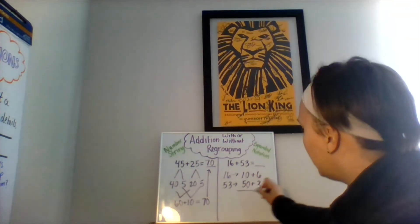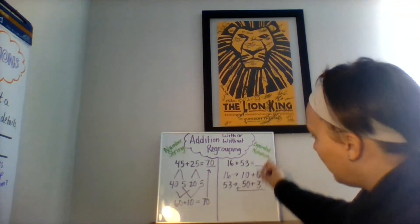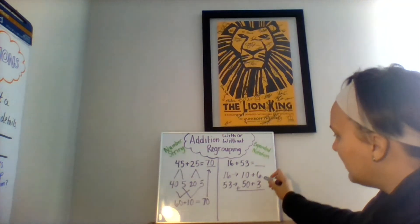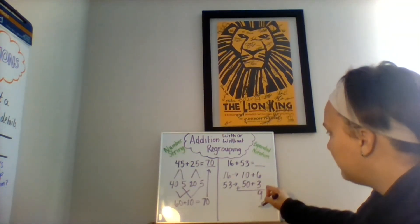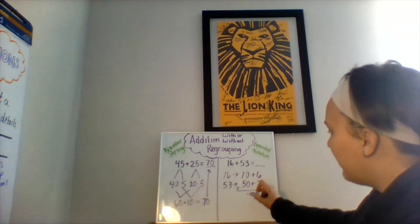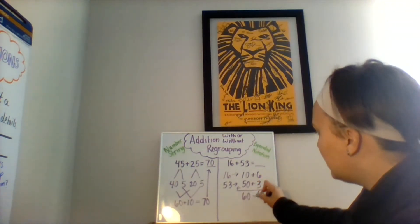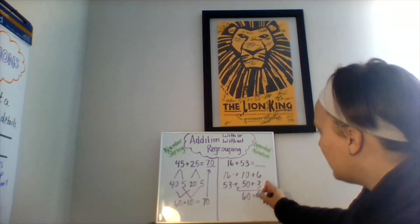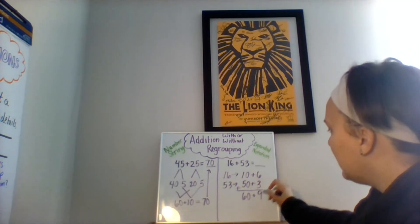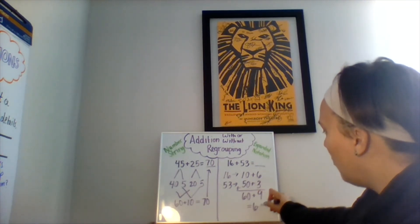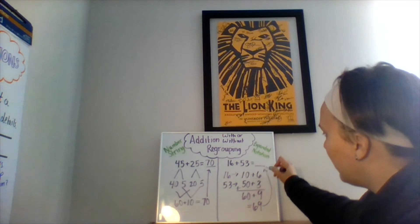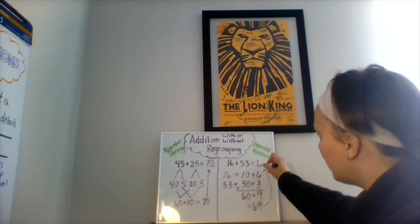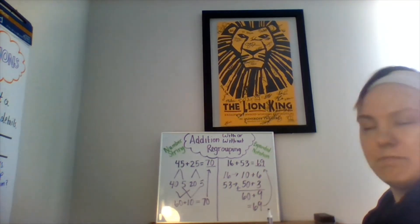Now, I'm going to add these vertically. Six plus three is 9. 10 plus 50 is 60. 60 plus 9 gives us the whole number 69. This is our sum. 16 plus 53 equals 69.